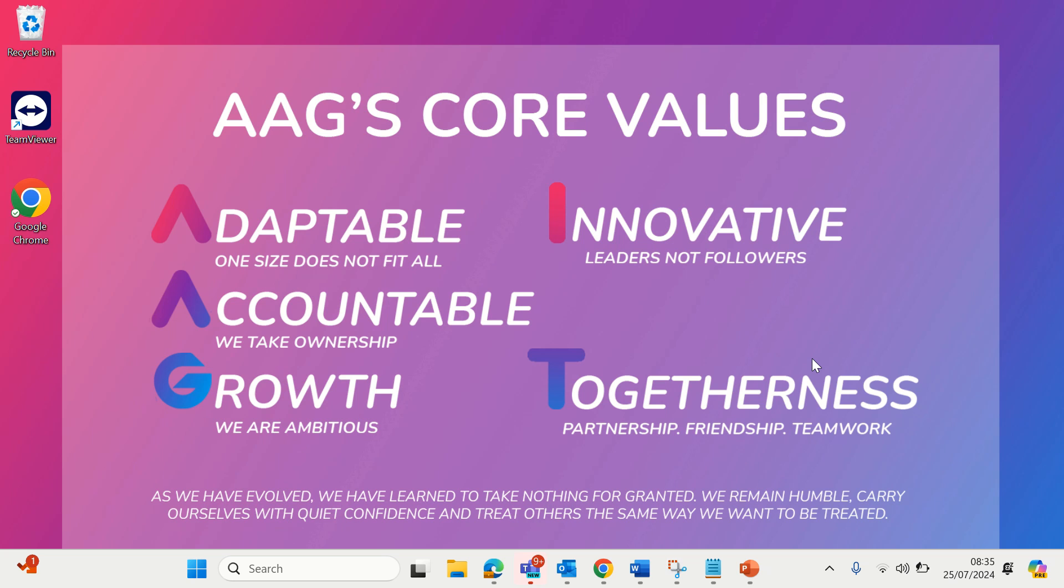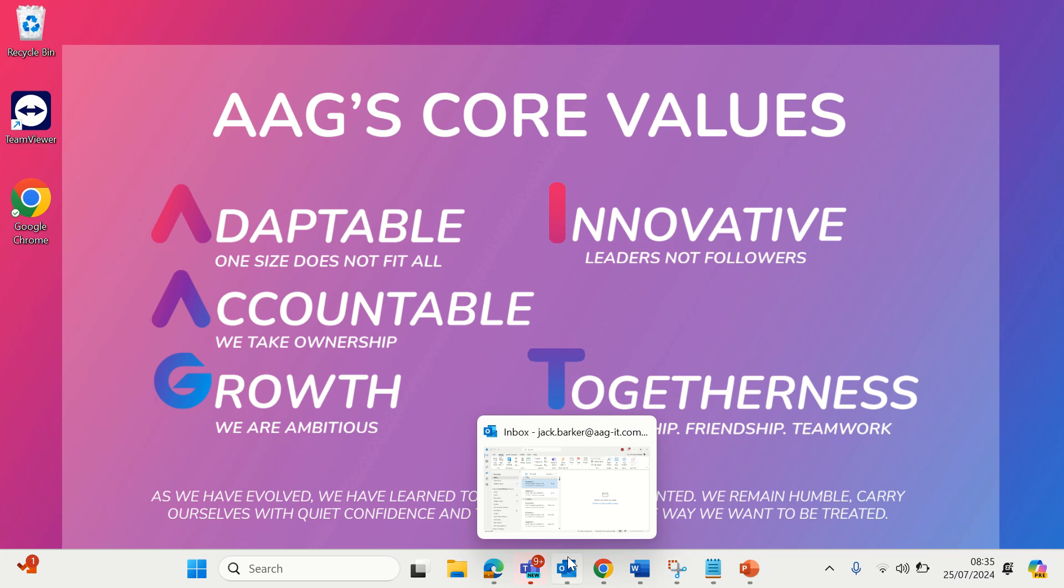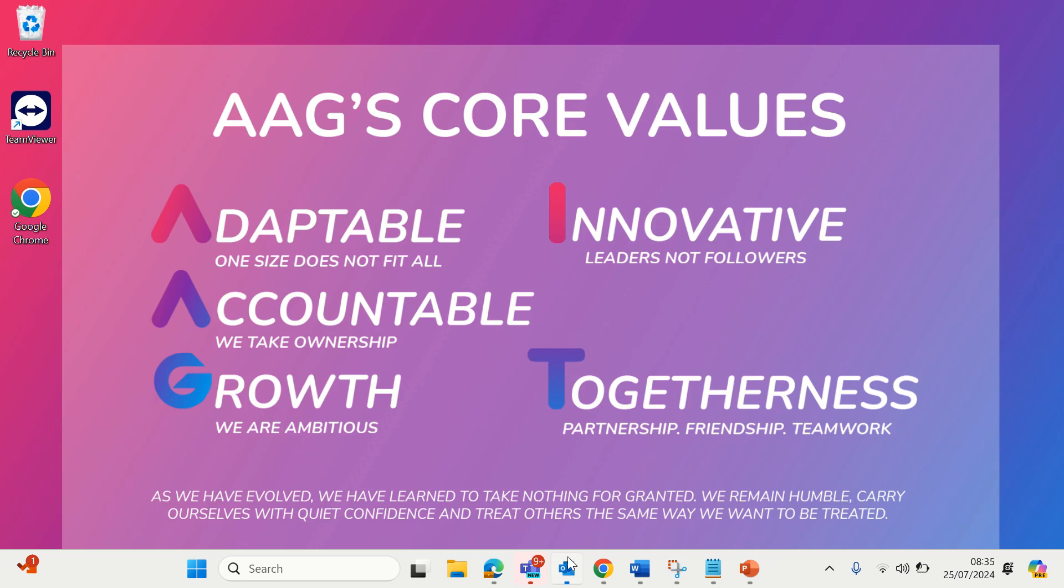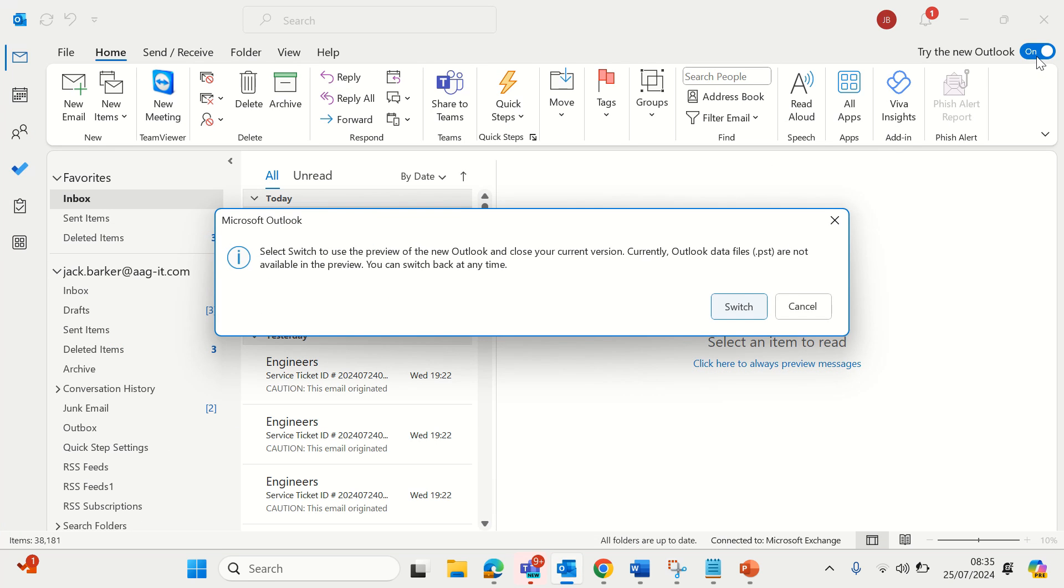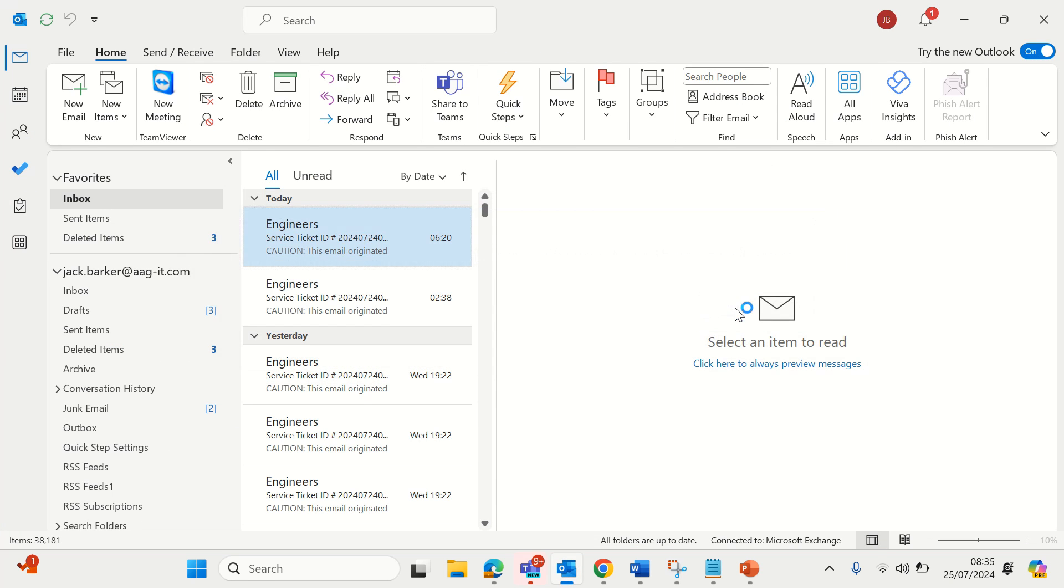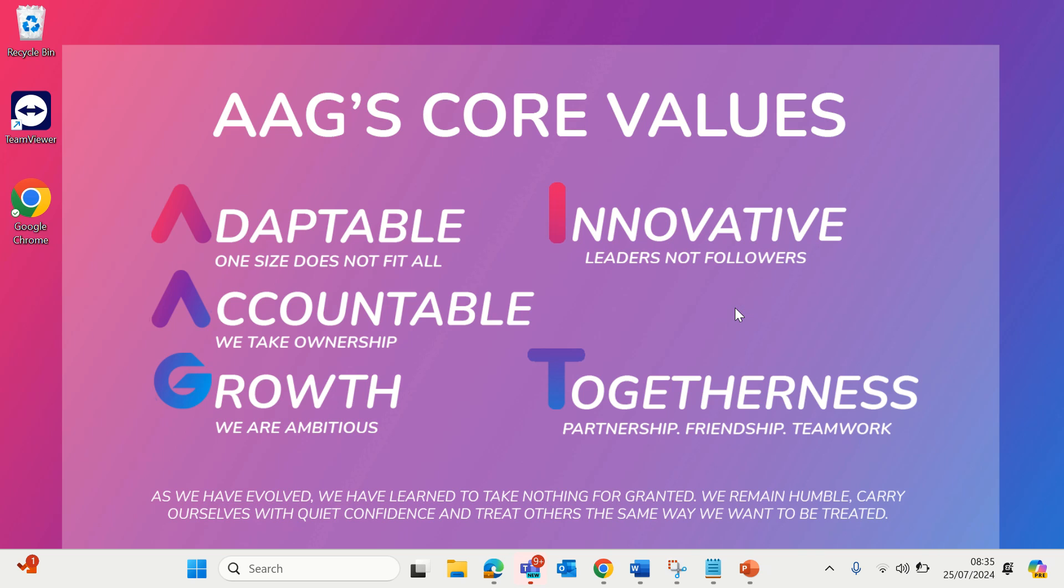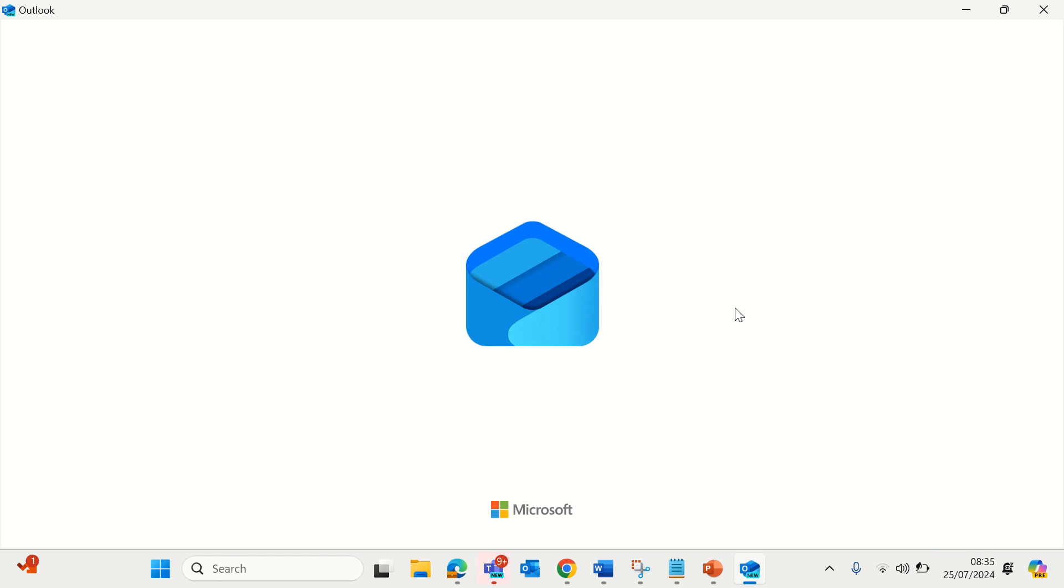Firstly let me show you how to turn on New Outlook should you wish to use it. Load the Outlook app, click the slider in the top right to try it out and click switch, and then wait for Outlook to restart.